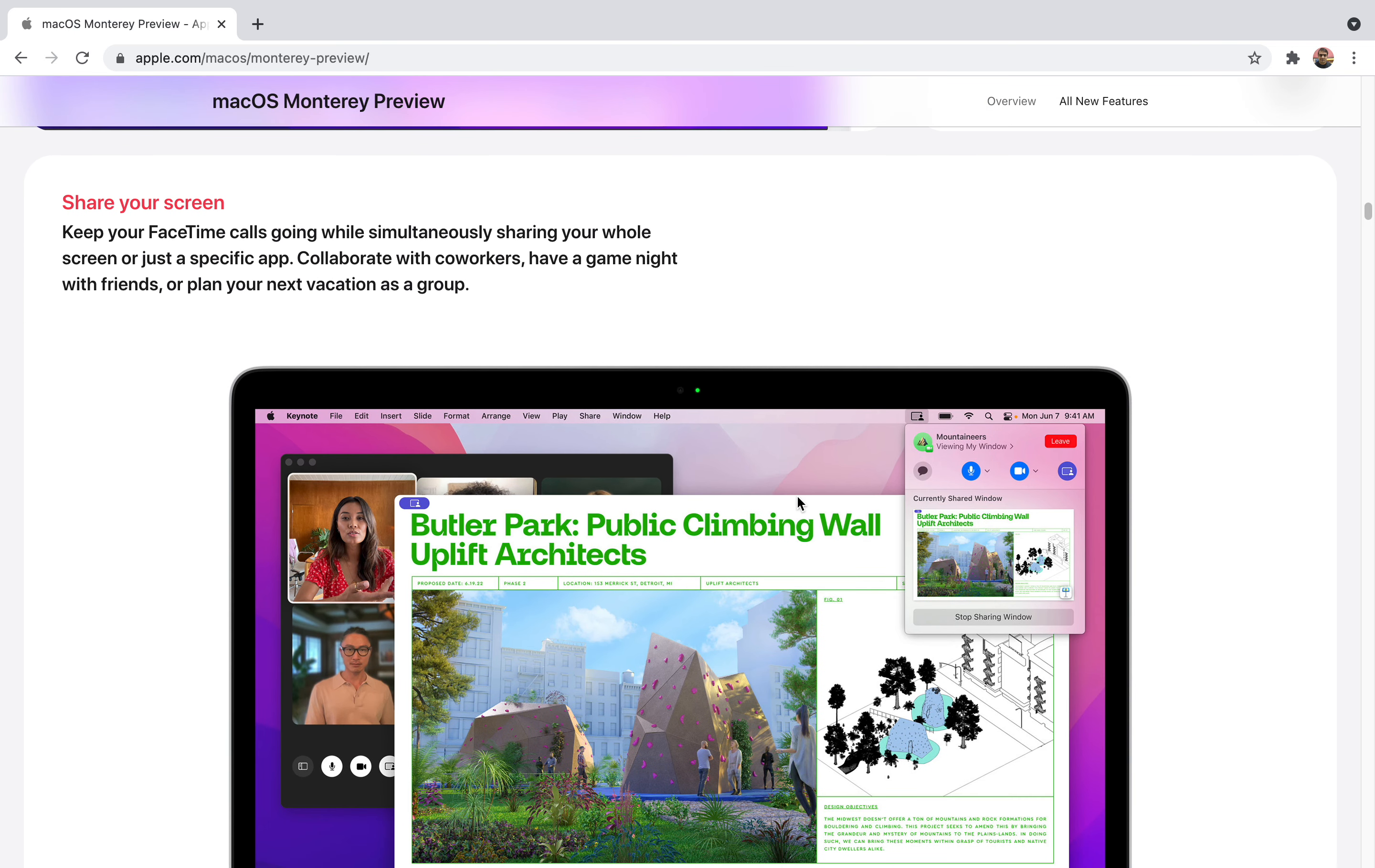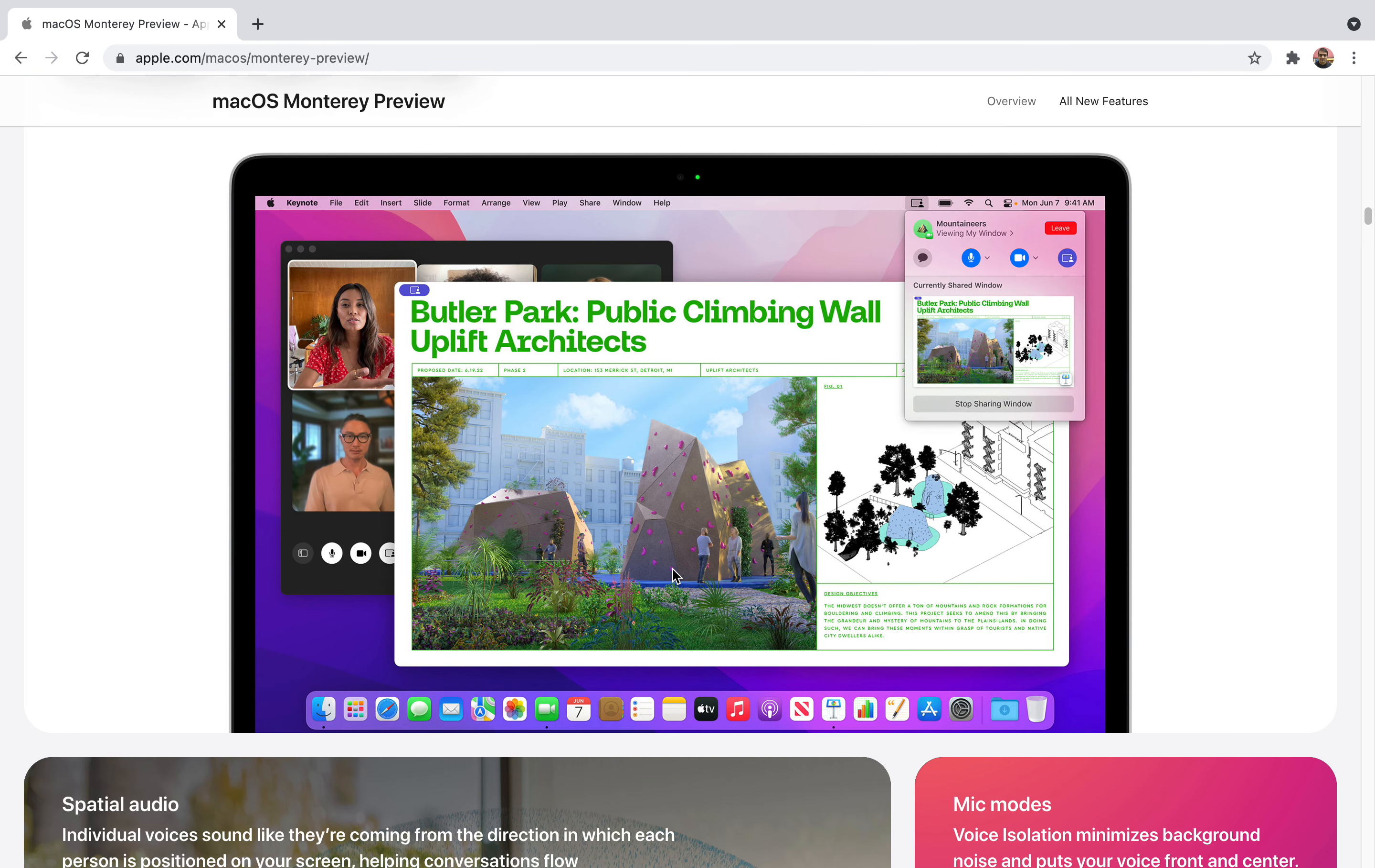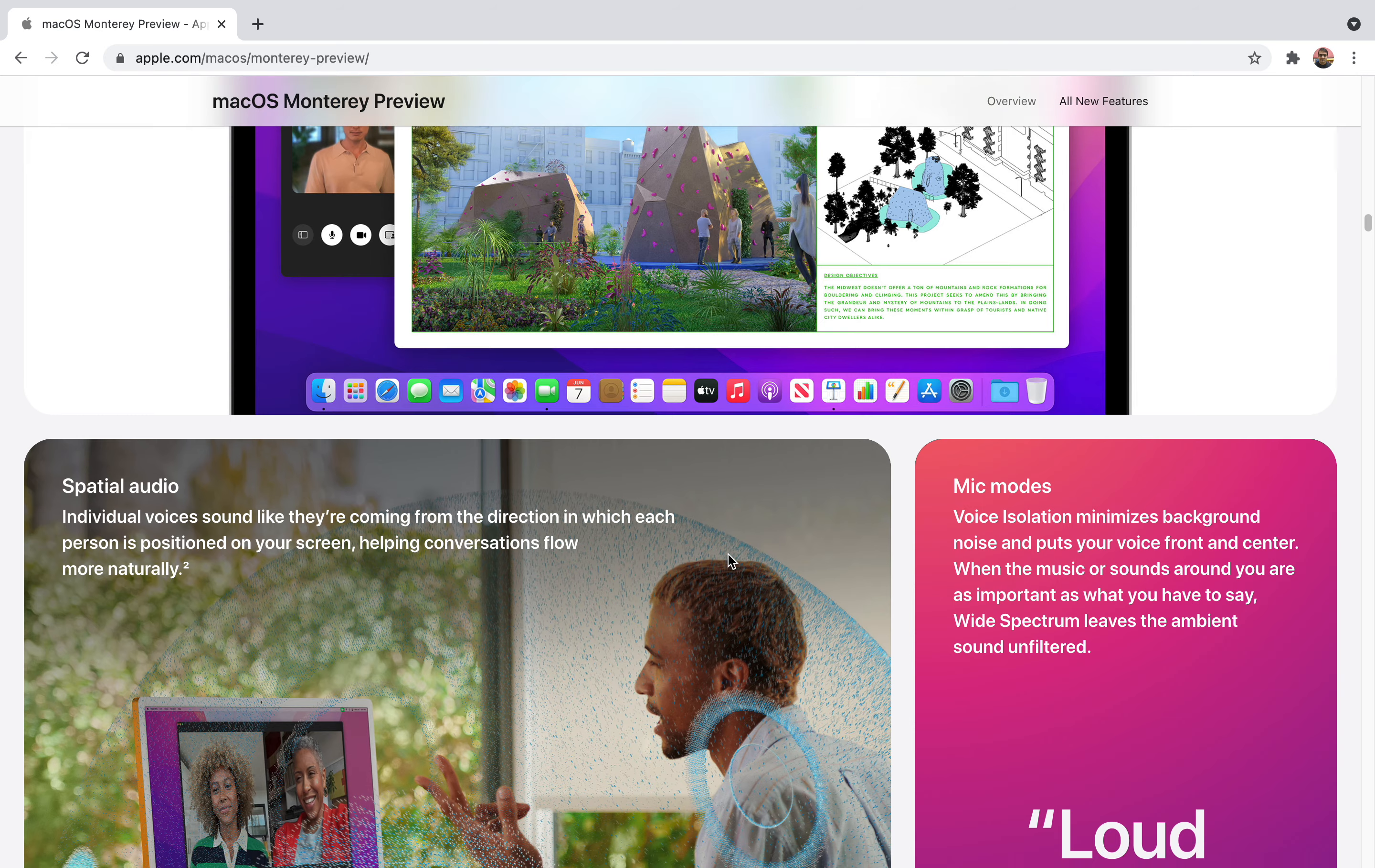You can also share your screen while you're on a call or having collaborations with coworkers, maybe having a game night with friends or planning your next vacation as a group. You can share your screen so everyone will be able to see the same thing. Let's assume you're going to take a vacation and want to book hotels and plan your trip. While sharing the screen you'll be able to see everything at the same time so everyone can share their views and have discussions like never before.